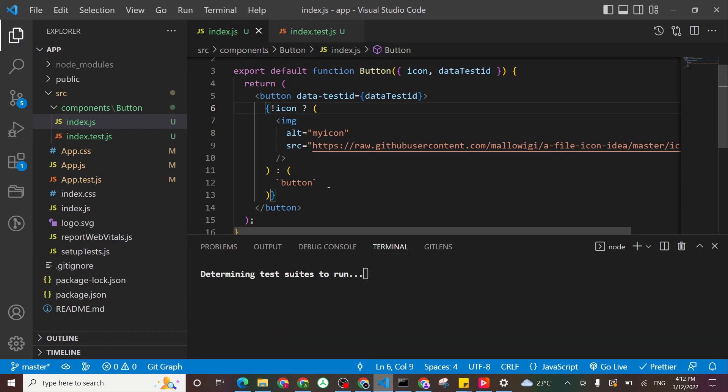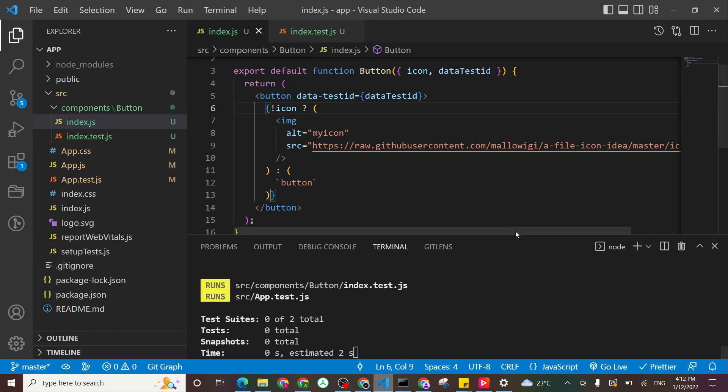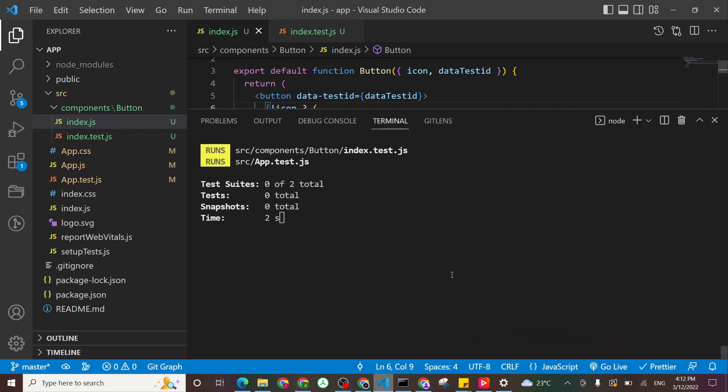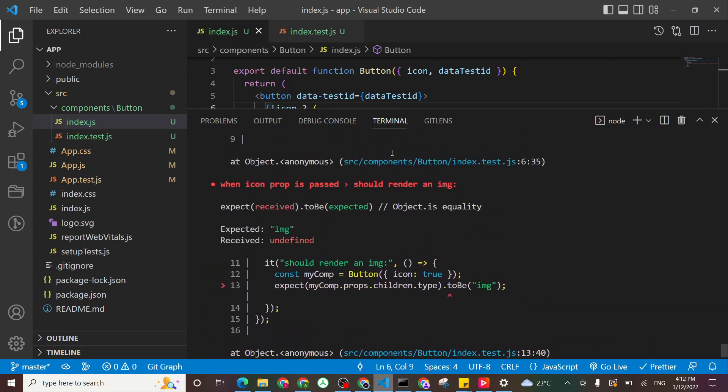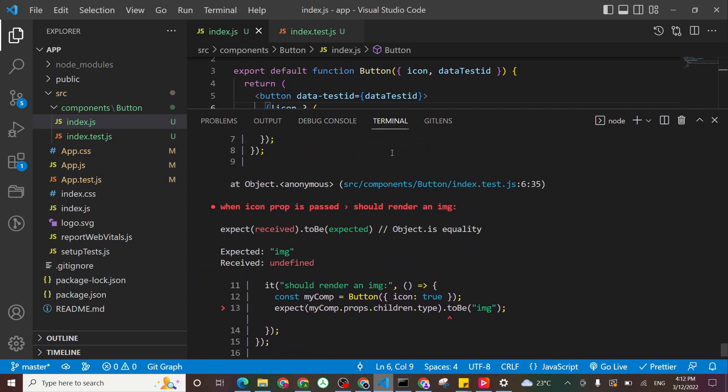We hit save and we should see all our tests failing. At least in the button index, not in the app.test. So you can see here, both our tests are failing.